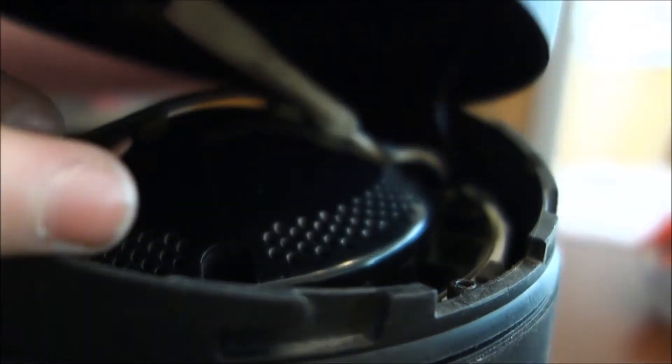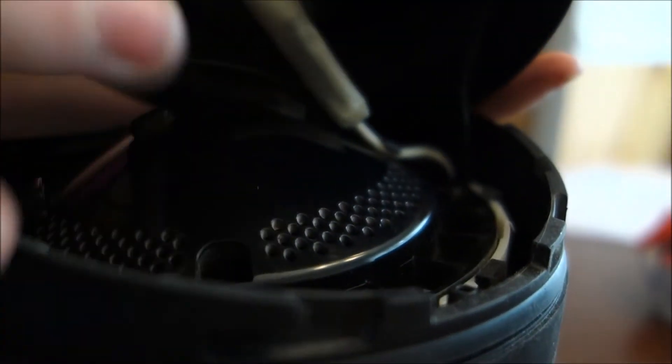So once you tighten them up, you can just clip those wires back in where they had been, and then you just put the top back on.